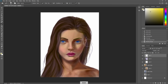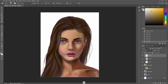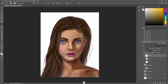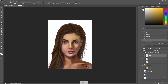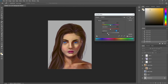The final thing we can do is add a hard light mode layer to add some more highlights — for example on the nose, the lips, the eyes, and some areas that get more light.